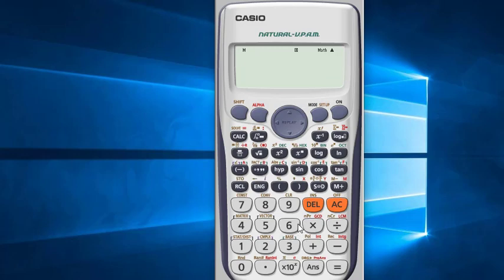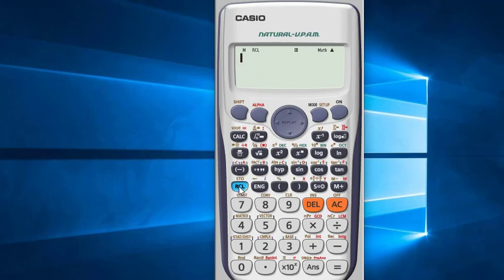We can also deduct from this M memory. For example, if we want to deduct 6, press 6, then Shift and this button. 6 has been reduced from the saved value. Recall M — the new value is 7. This is how you can use M memory; it is very useful.